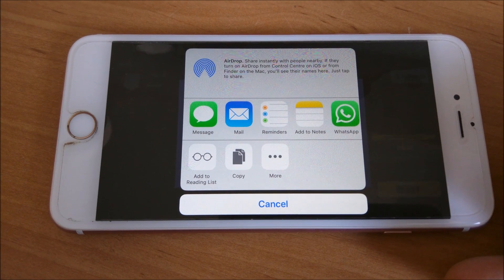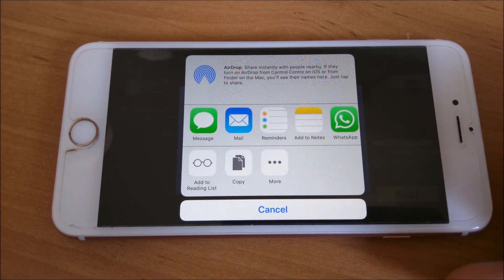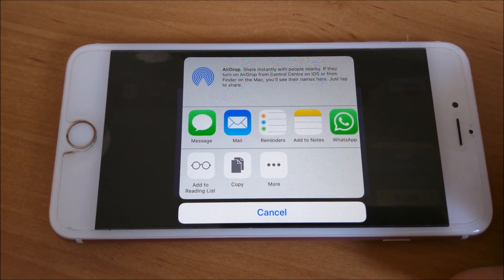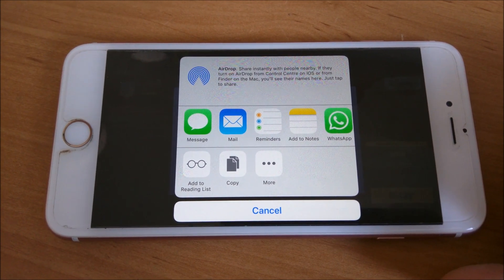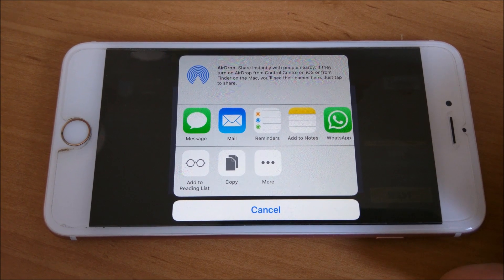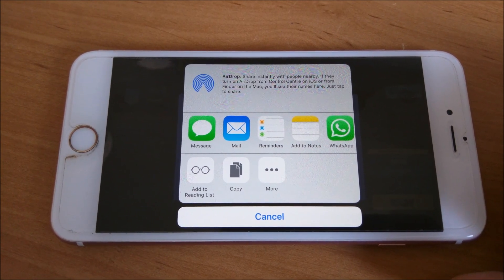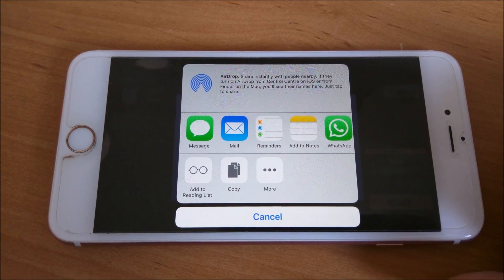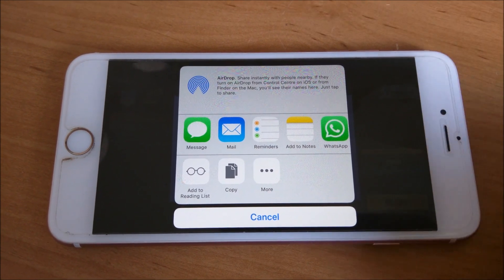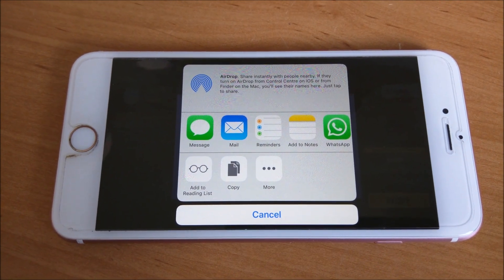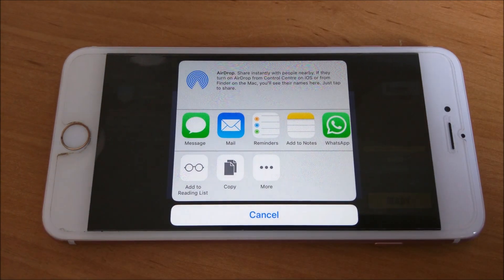You can message them, email them, WhatsApp them the link for the code. So basically that's just sending them the code out so they can put it straight into Fortnite and start gaming straight away. So that's how you use the friend invites on Fortnite iPhone.